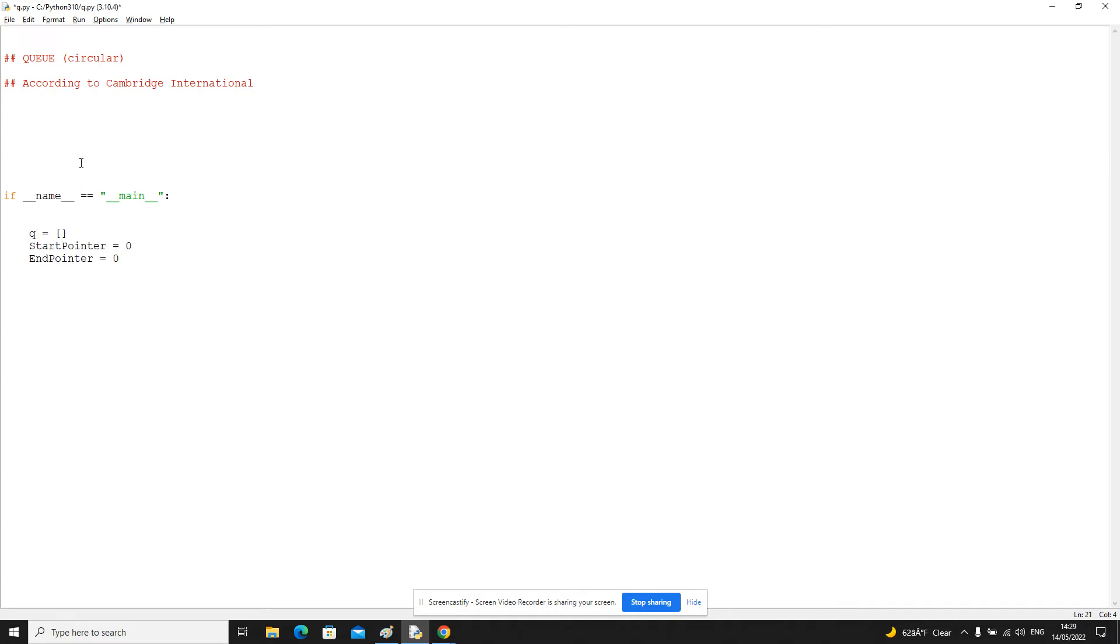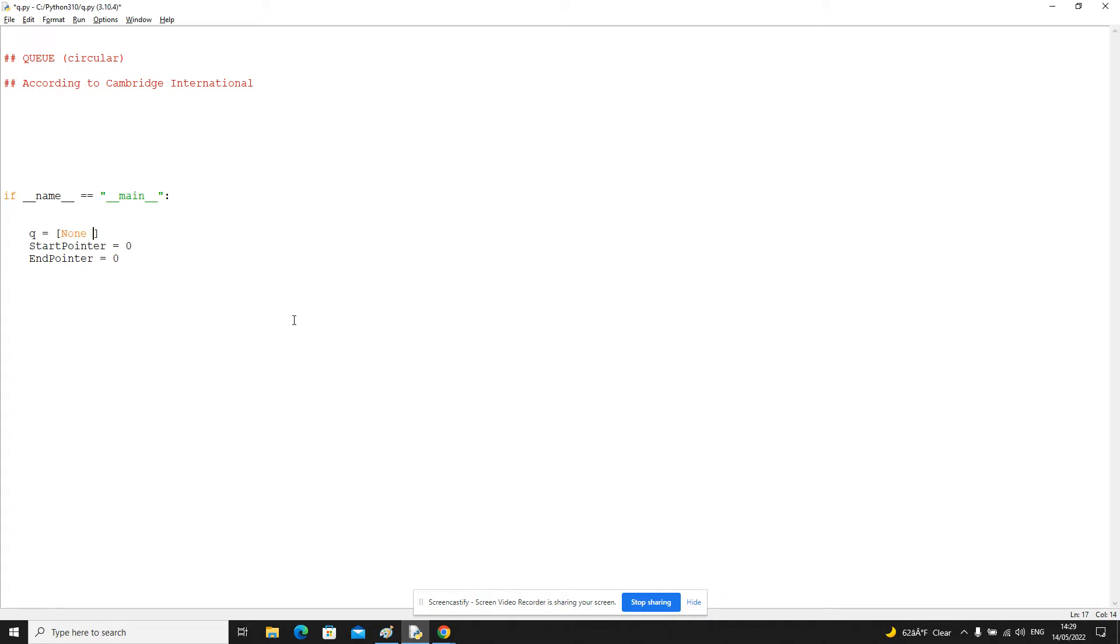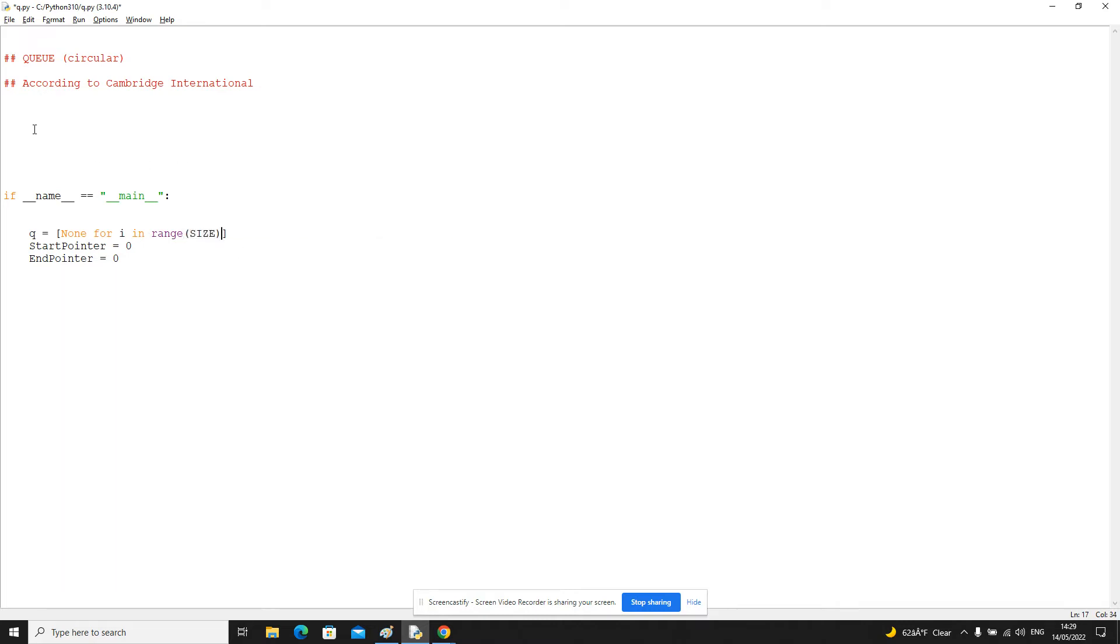So once we've done that, let's do create queue and def create queue. There's not really much we need to do in this, so maybe let's just put that in the main program as well. So what is the queue? The queue is a list of items dependent on whatever the size is. So again, let's use a size constant and keep it to 10.